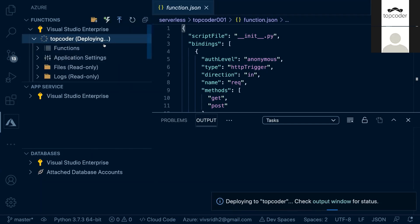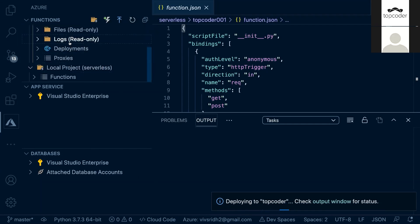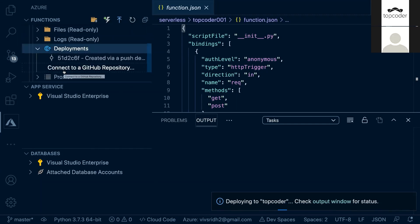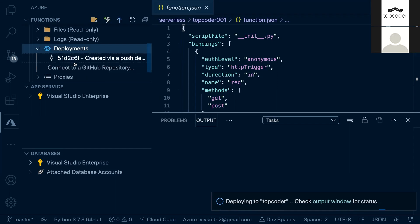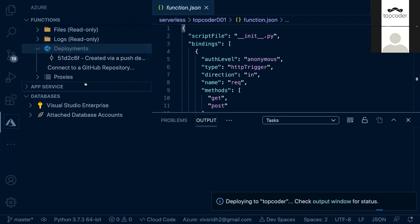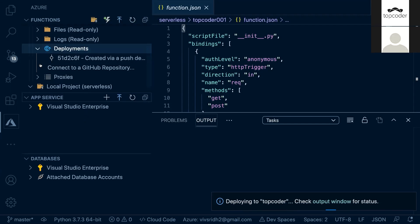It's still deploying. You can see a couple of things have been created: application settings, files, logs, and deployment. The deployment is also about how you want to deploy it — you can have your code in a GitHub repository and connect it here, so whenever you push code to GitHub it gets deployed to the cloud automatically. These are the efficiencies and flexibilities for developers.